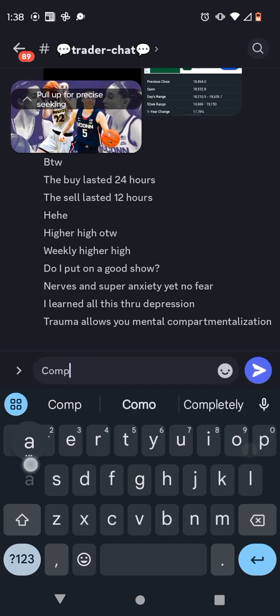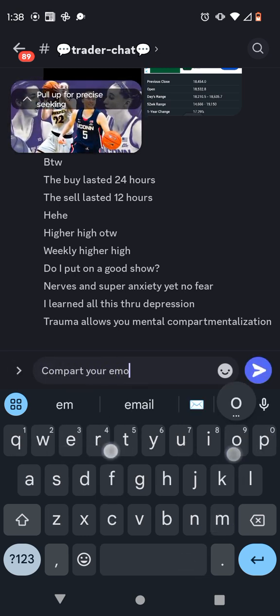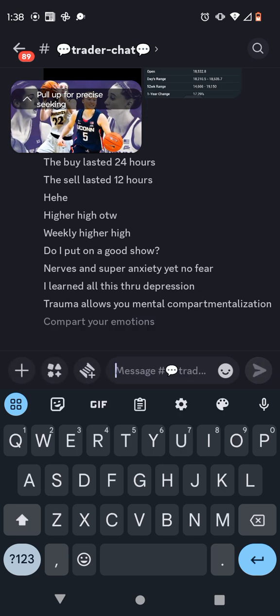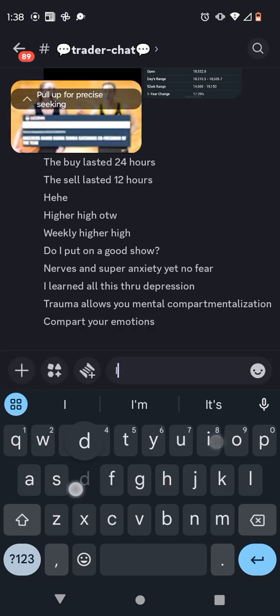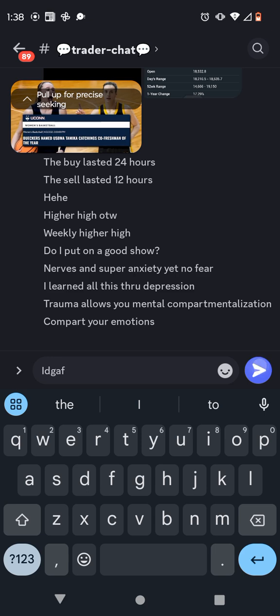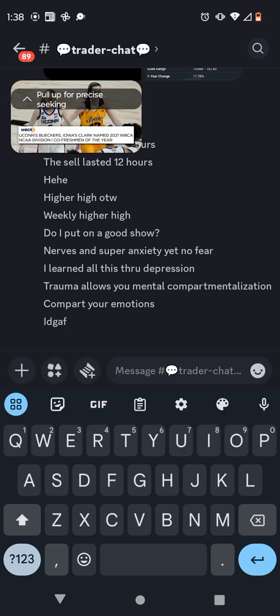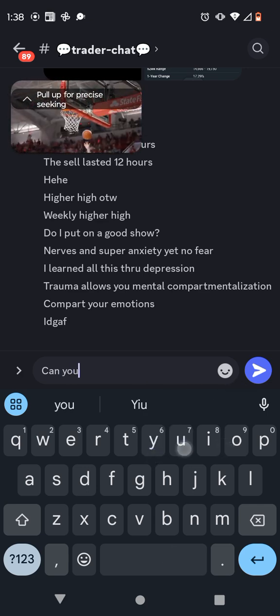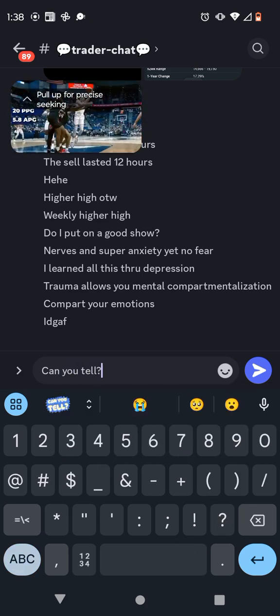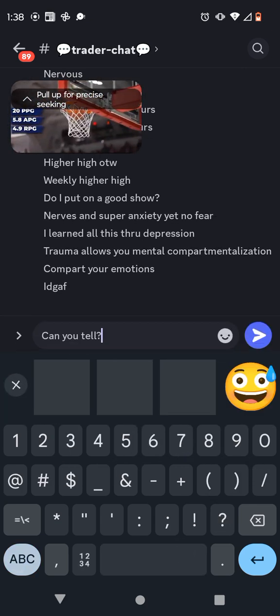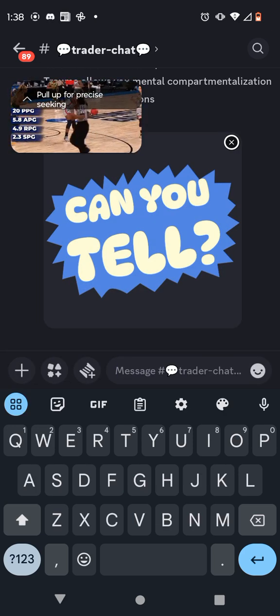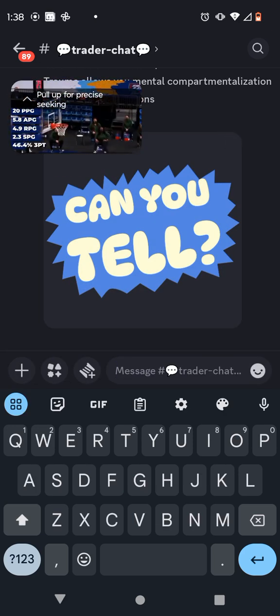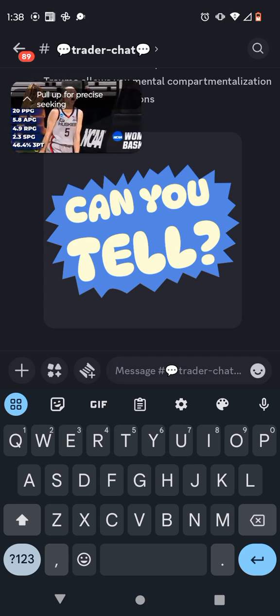Beckers also shared two major NCAA Division I Freshman of the Year awards with Caitlin Clark-Iowa, the Tamika Ketchings Award by the USBWA, and the WPCA Freshman of the Year Award. In her first season, she averaged 20 points, 5.8 assists, 4.9 rebounds, and 2.3 steals per game while shooting a ridiculous 46.4% from three.